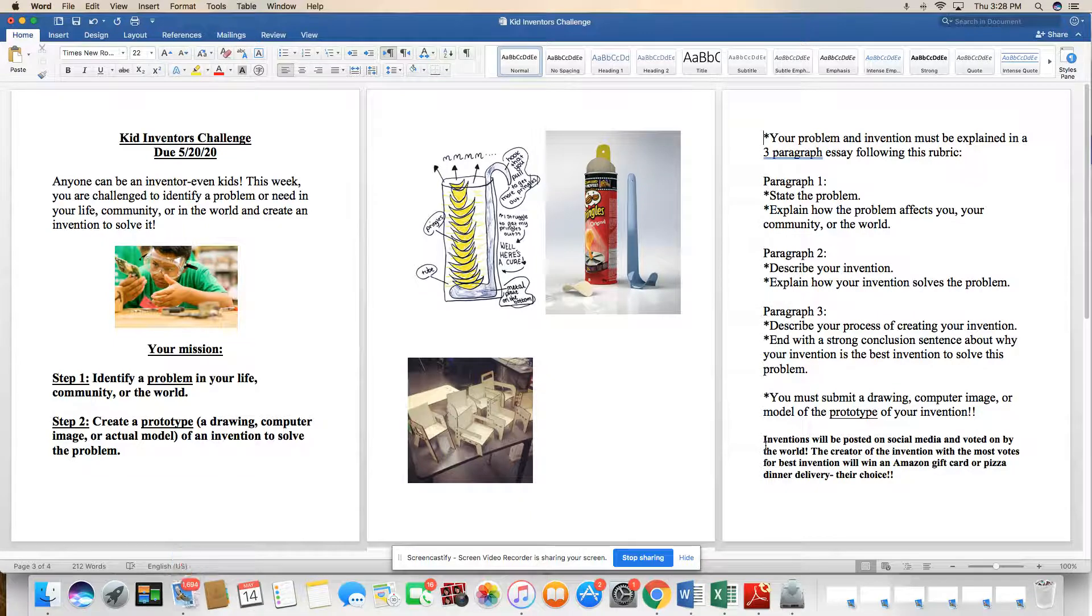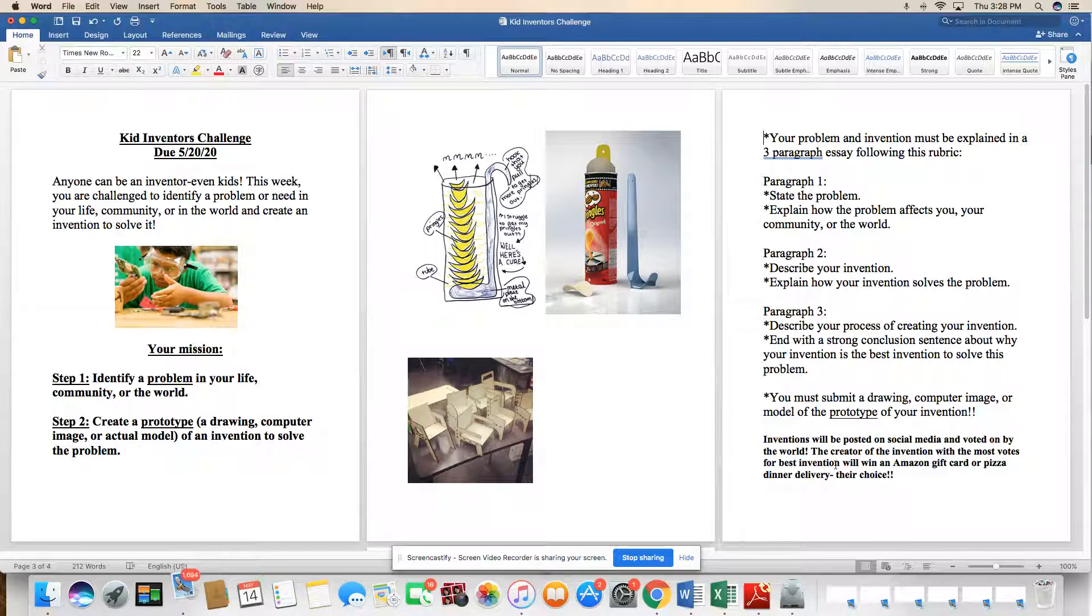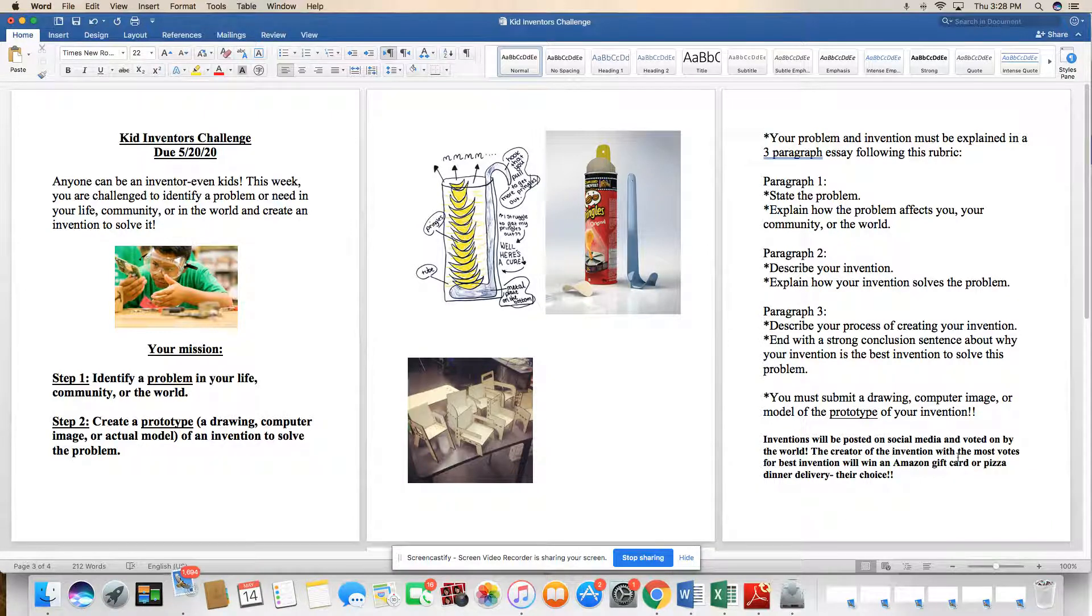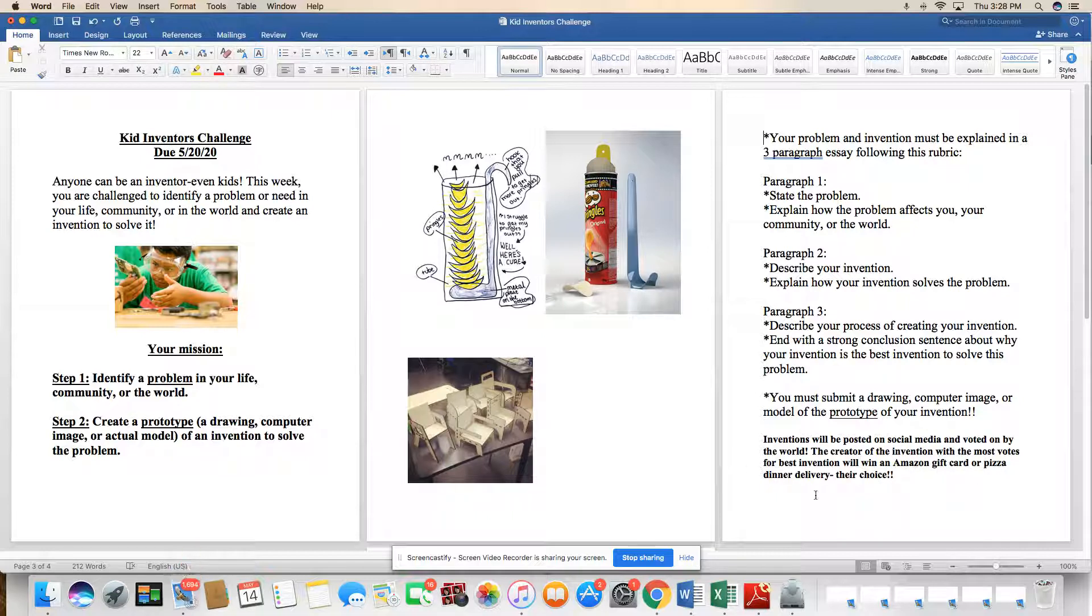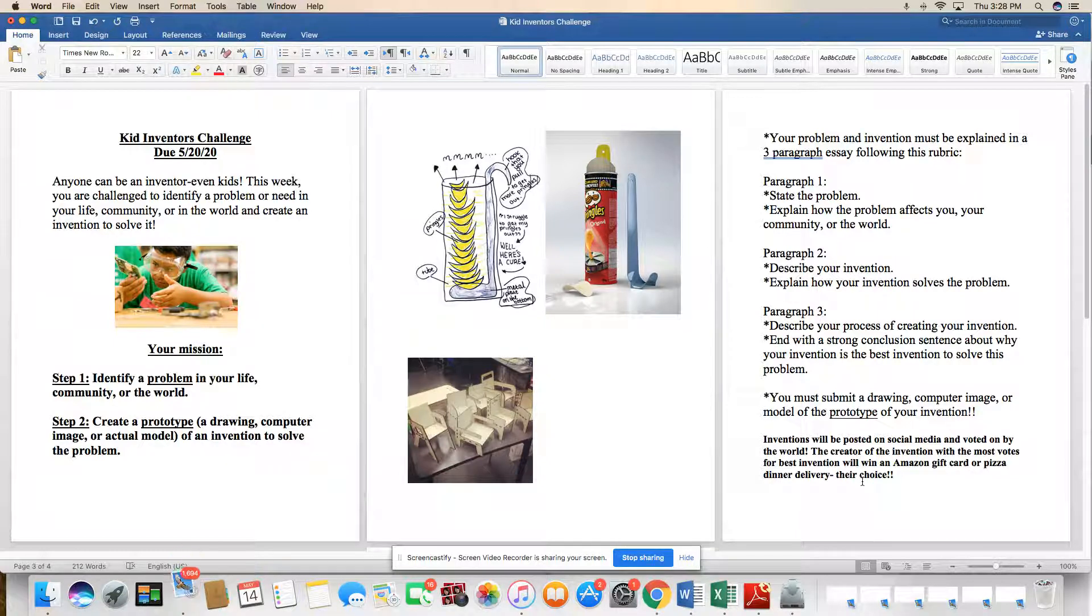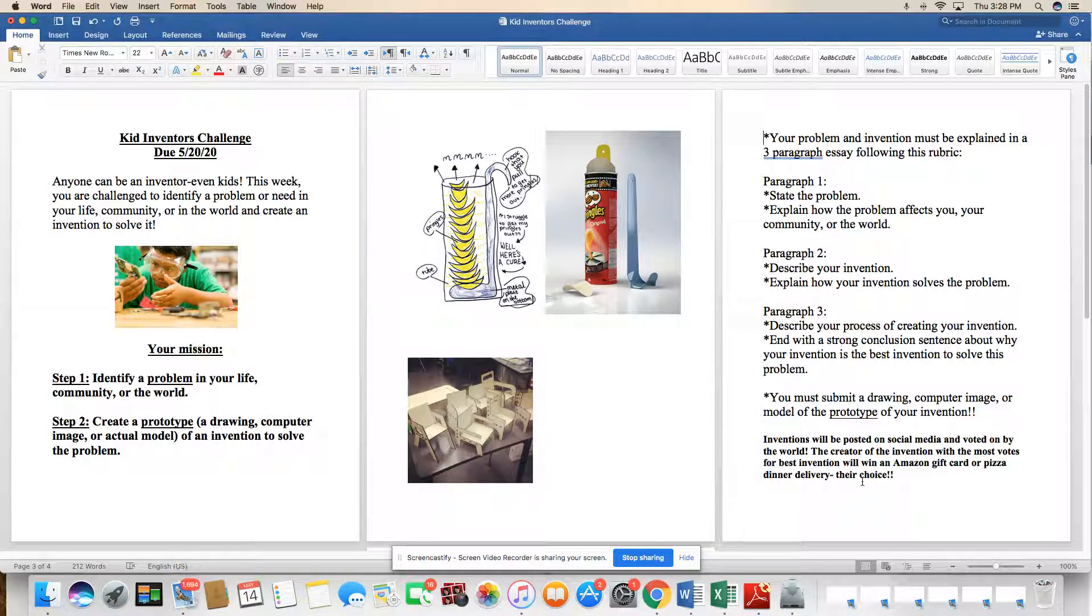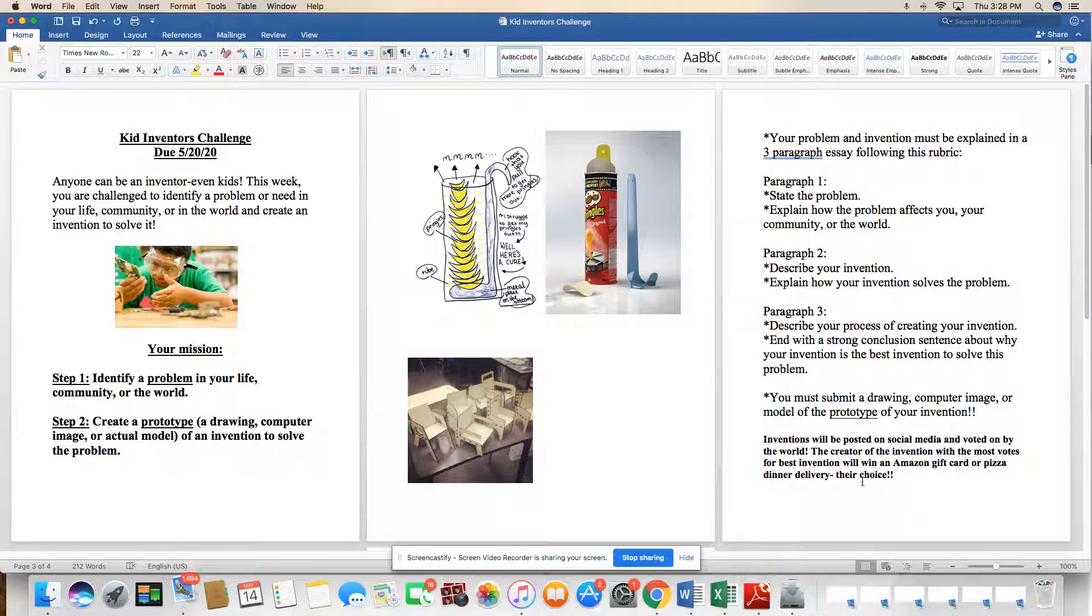Here is the fun part. Inventions will be posted on social media and voted on by the world. The creator of the invention with the most votes for best invention will win an Amazon gift card or pizza dinner delivery. Their choice. So get creative. These are going to be put up without your name on it onto our class Instagram page. And everybody, teachers, parents, and the community is going to get to vote and pick what they think is the most important invention.